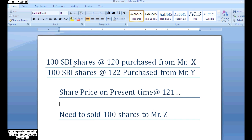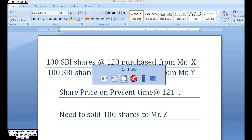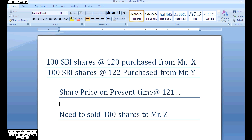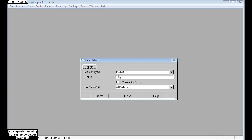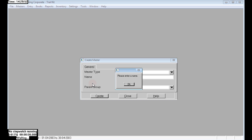Here, 100 SBA shades at rate 120 were purchased from Mr. X. Next, 100 SBA shades at rate 122 were purchased from Mr. Y on a specific date. Today, the market price is 121, and I need to sell 100 shades to Mr. Z.